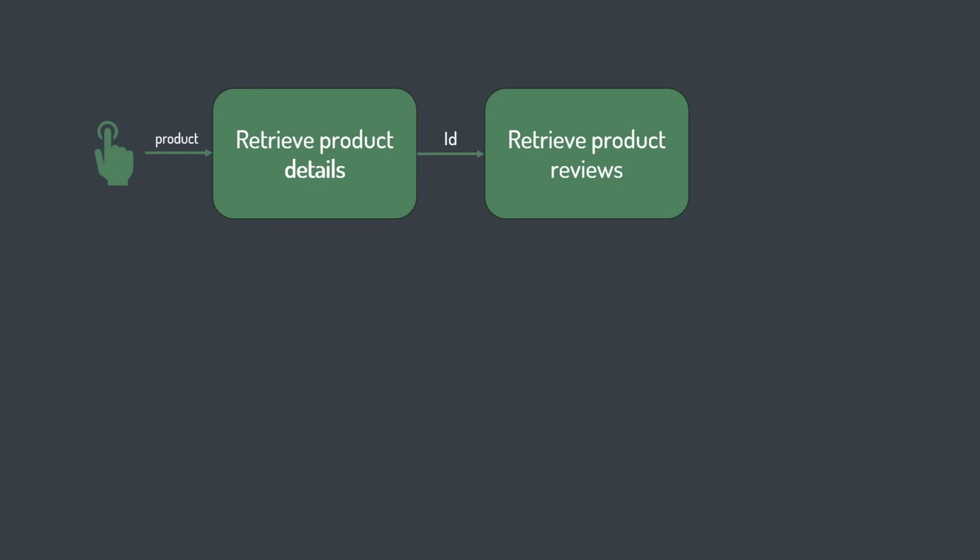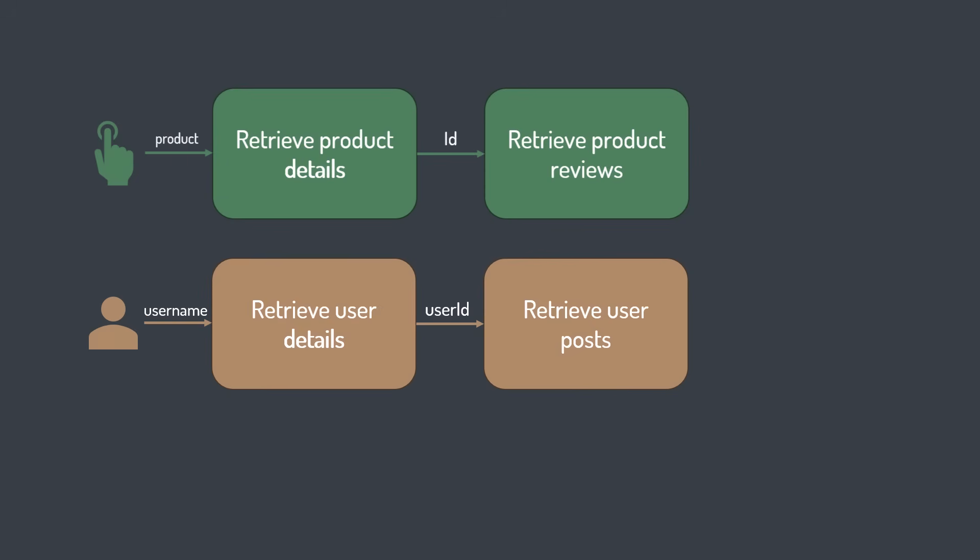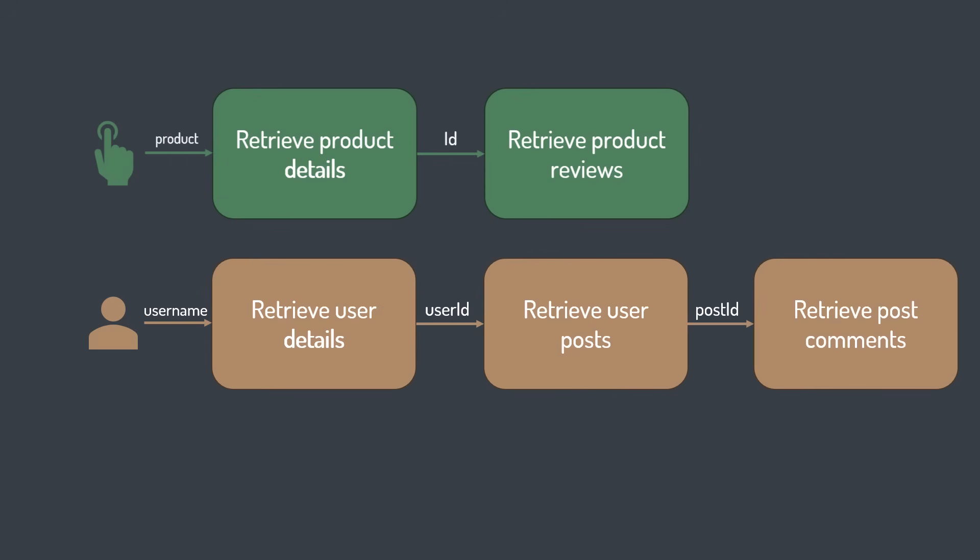Or we're creating an app to manage our team's communication. A user enters their username, and we retrieve detailed user information. Then take the user ID from those details and retrieve that user's posts. If the user selects a post, we display its associated comments.